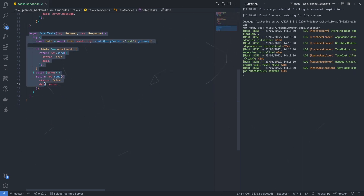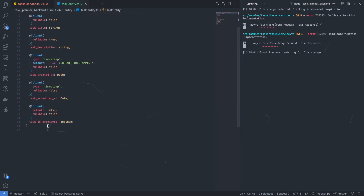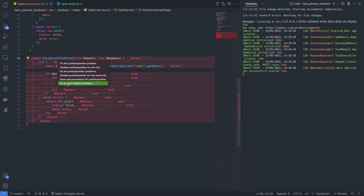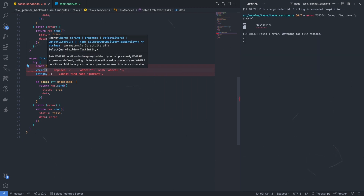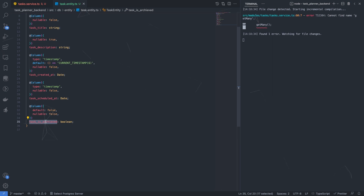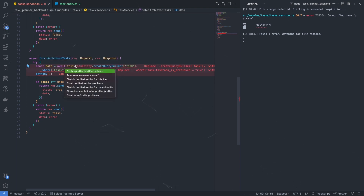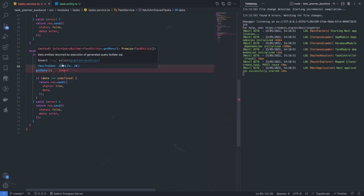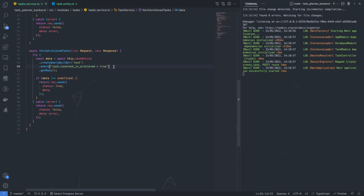Now let's create a method to fetch archived tasks. If we go to our task entity, we have a property called taskArchived. So let's define a fetchArchiveTask function. Here we add a small configuration to createQueryBuilder — add dot where, using the alias 'task dot taskIsArchived equals true', because we are fetching all archived tasks, and then call getMany.